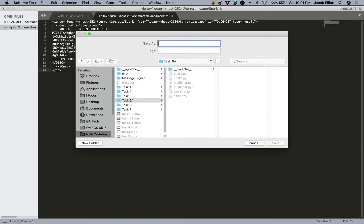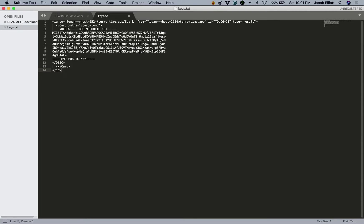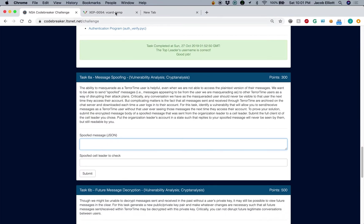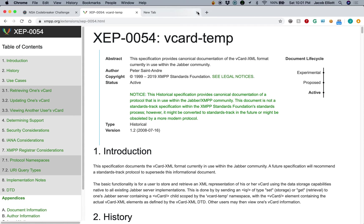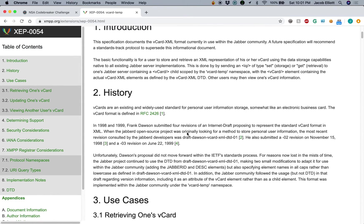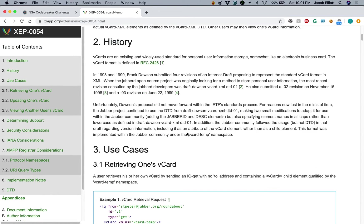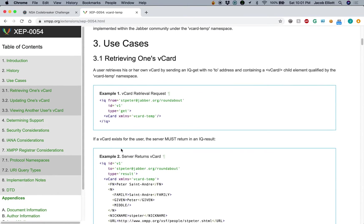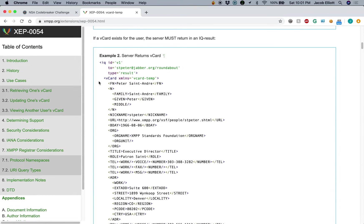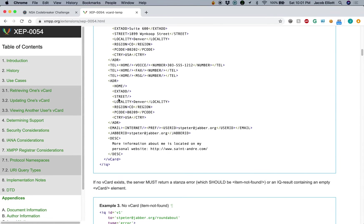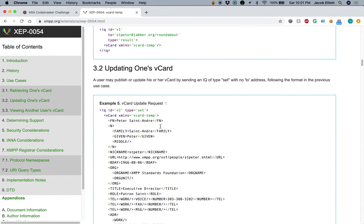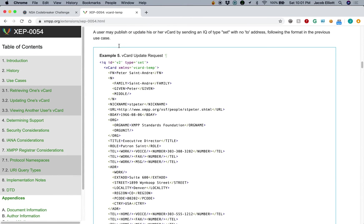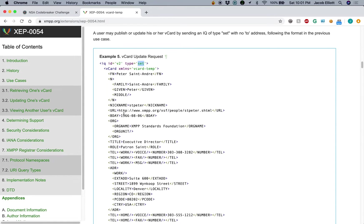So let's go ahead and save these. We'll start making a list here. So if you look at the vCardTemp reference sheet here, you can see some information about retrieving a vCard, the example of a response, and we can see about updating the vCard. And really, it's just as simple as changing the type to set and then changing the content that we want here.